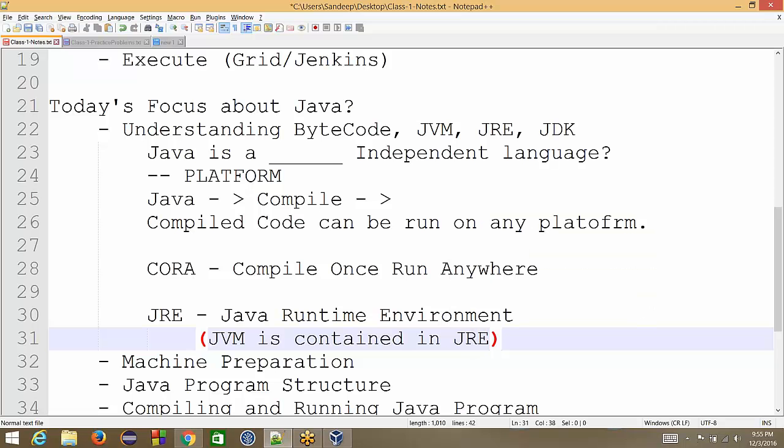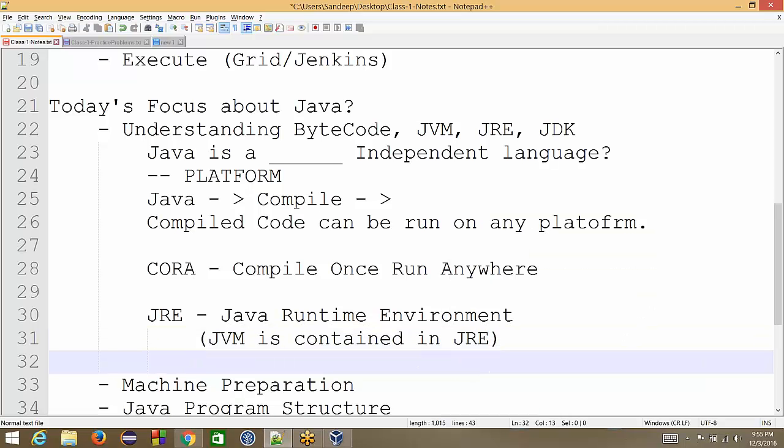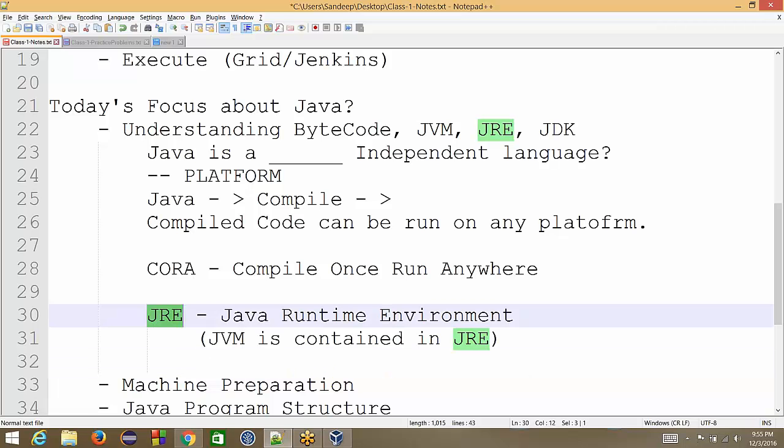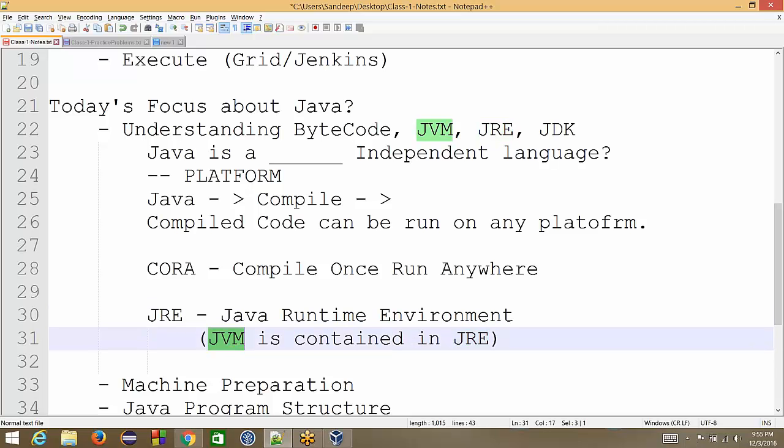So if we want to run a compiled Java code on our machine, then JRE is good enough for us. We just install JRE on our machine. With JRE we get JVM and JVM is the only thing needed to run the bytecode, to run the compiled Java code.